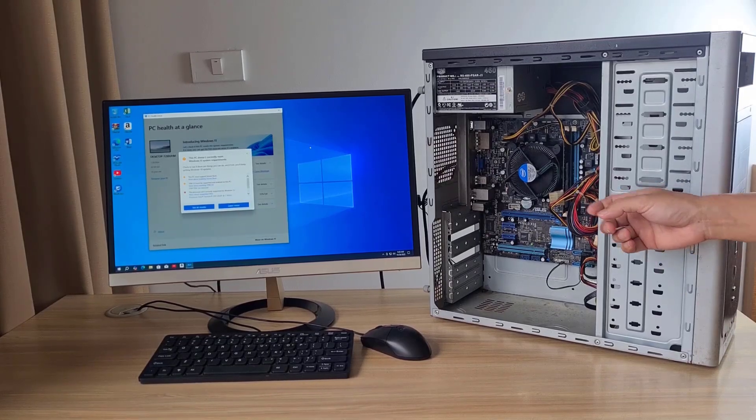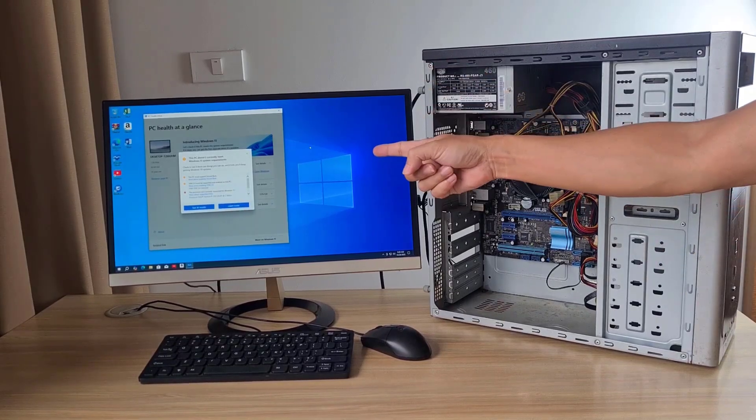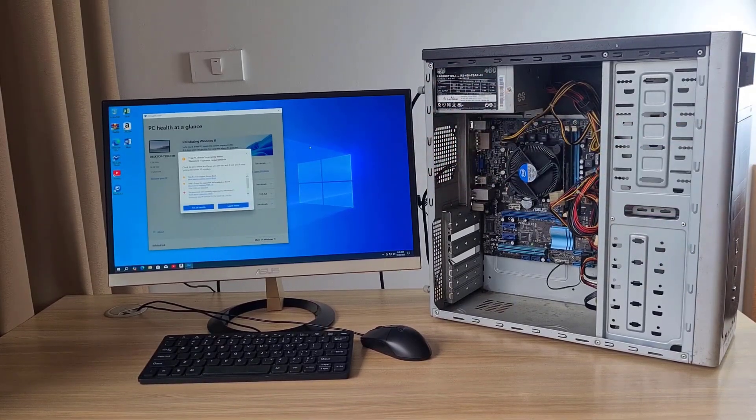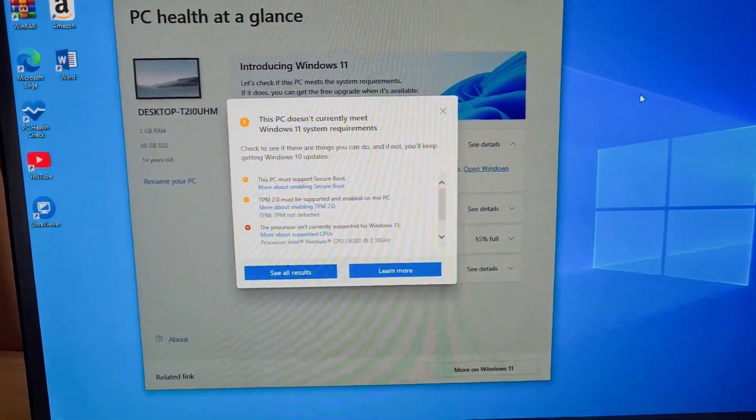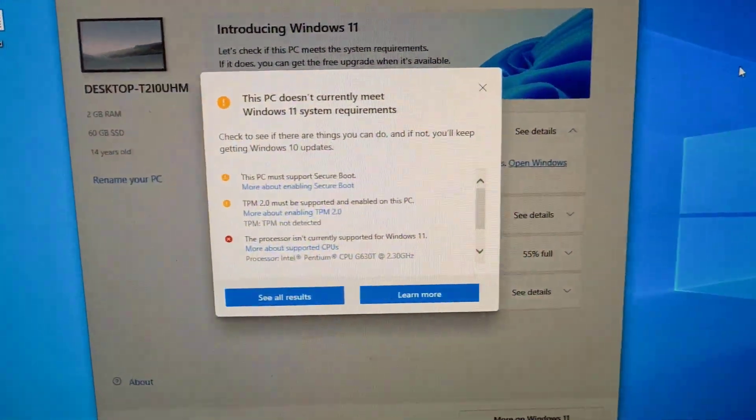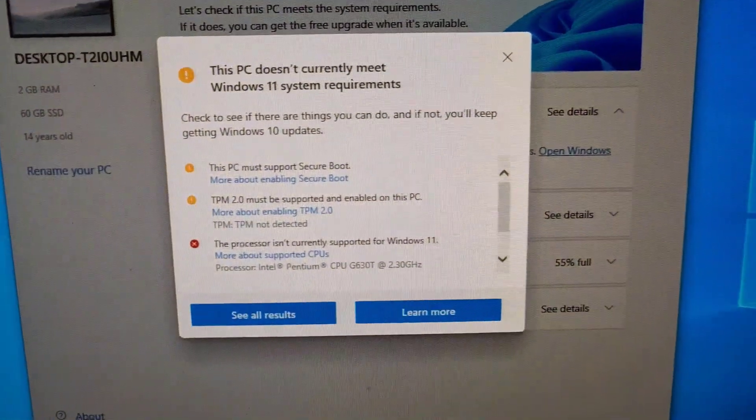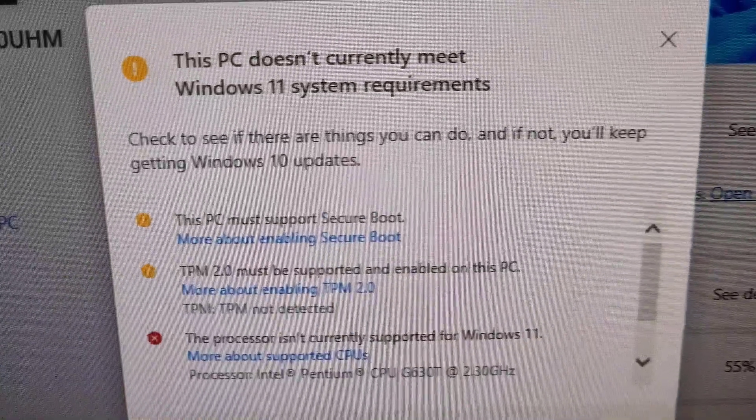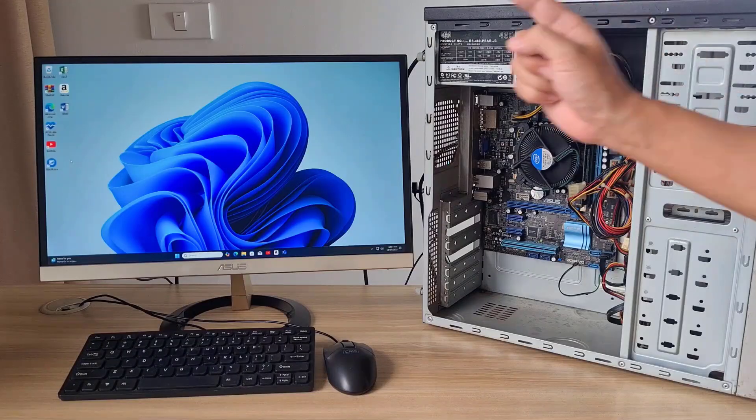This is my 14-year-old computer. It runs Windows 10. I checked the hardware compatibility with Windows 11. As you can see, it has unsupported hardware.